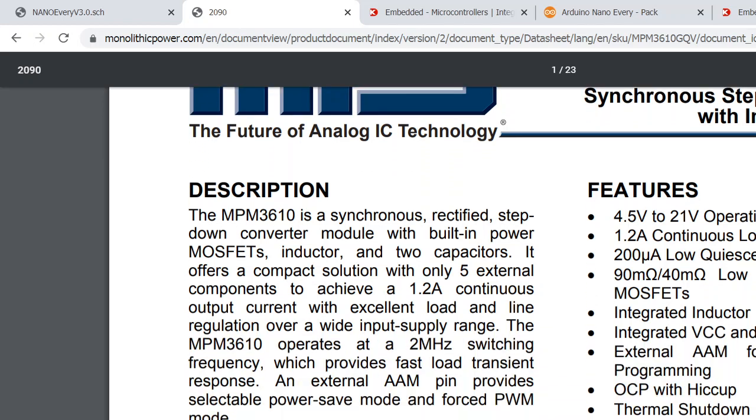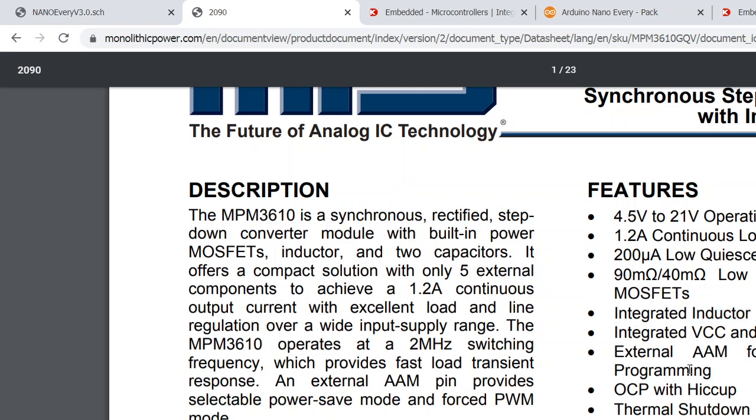The most important is that it has an integrated inductor—probably it's working at a very high frequency inside and does not need that inductor to be outside. And second is its internal MOSFET: it's 90 milliohm, 50 milliohm, 40 milliohm low RDS-on internal MOSFET.